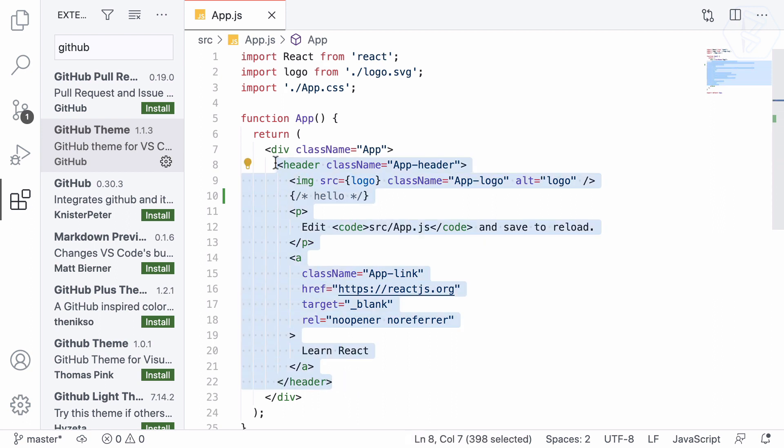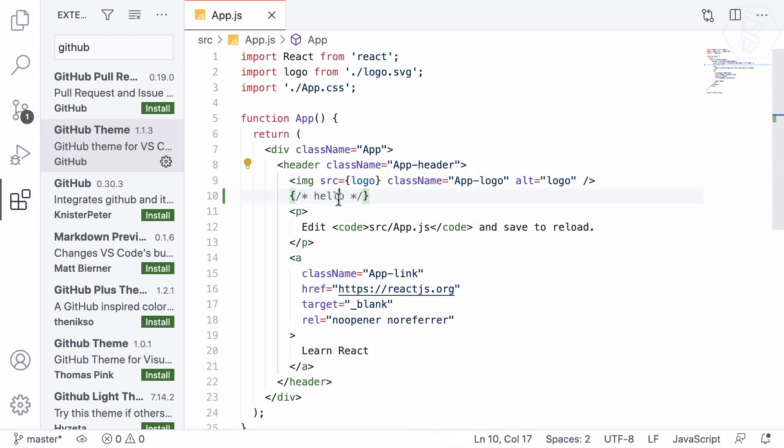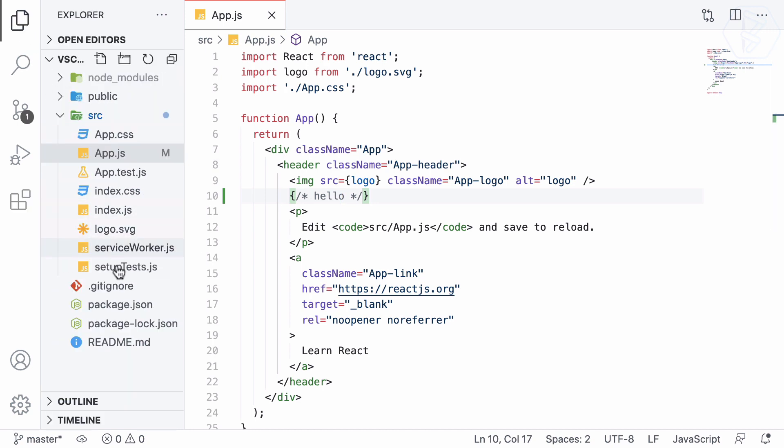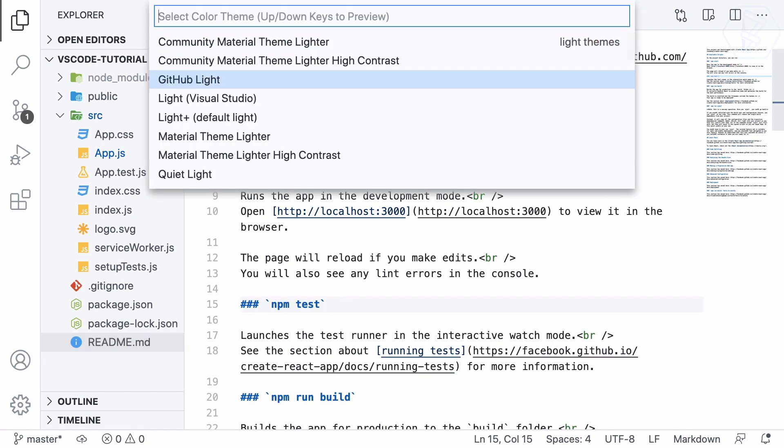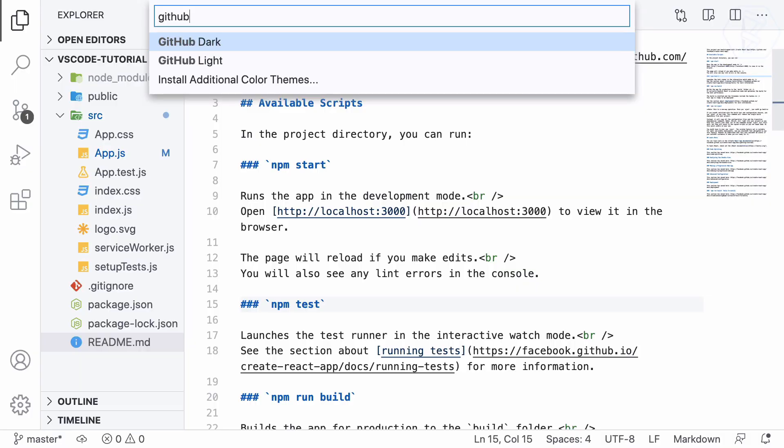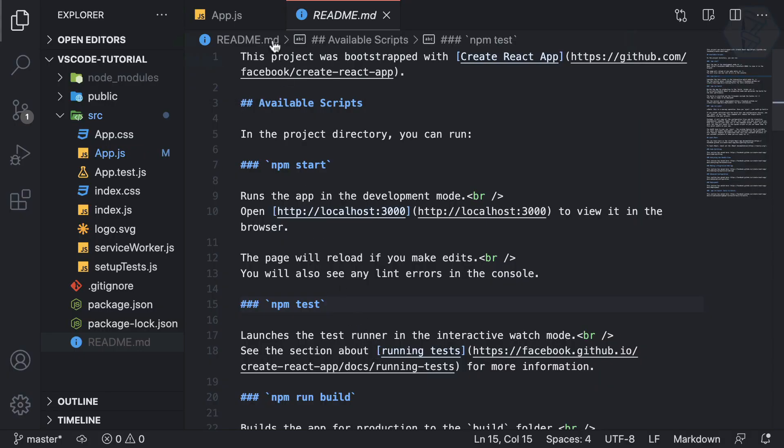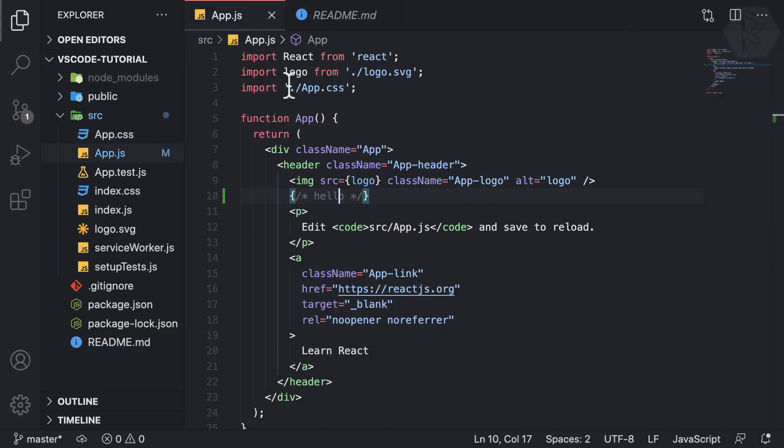The color combination is very nice and not painful to our eyes, although it's a light theme. Let's move to the dark one.